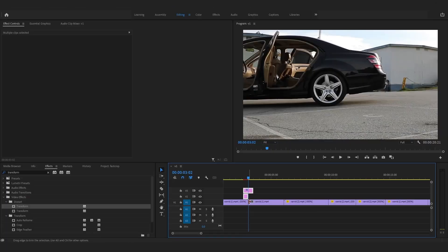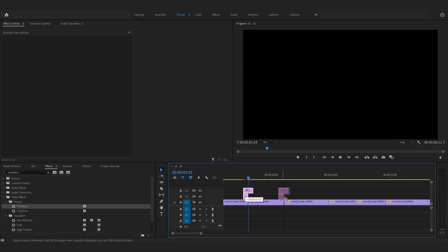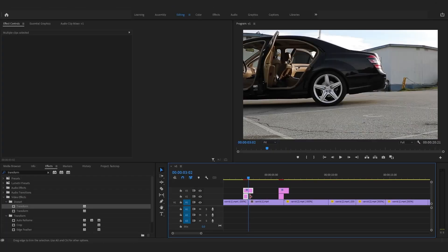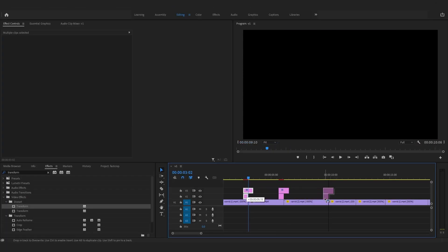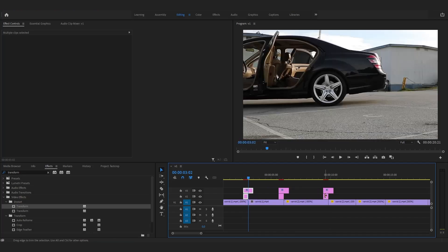Transition is now finished. You can use it anywhere in your project by duplicating those two adjustment layers and dragging them over other clips.